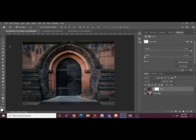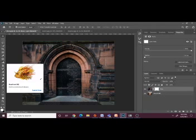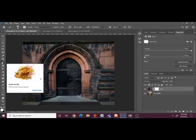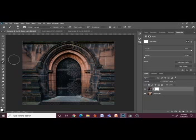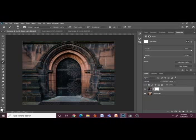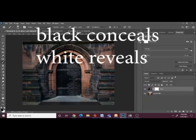Step two: select the brush tool, which we will find down here. Now we want to make sure the color is black — right now it's white, so we want to make sure we're painting in black.